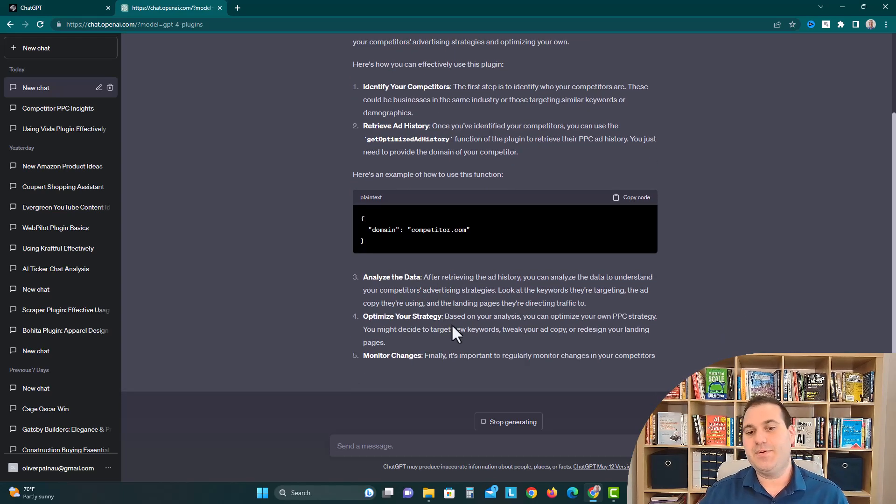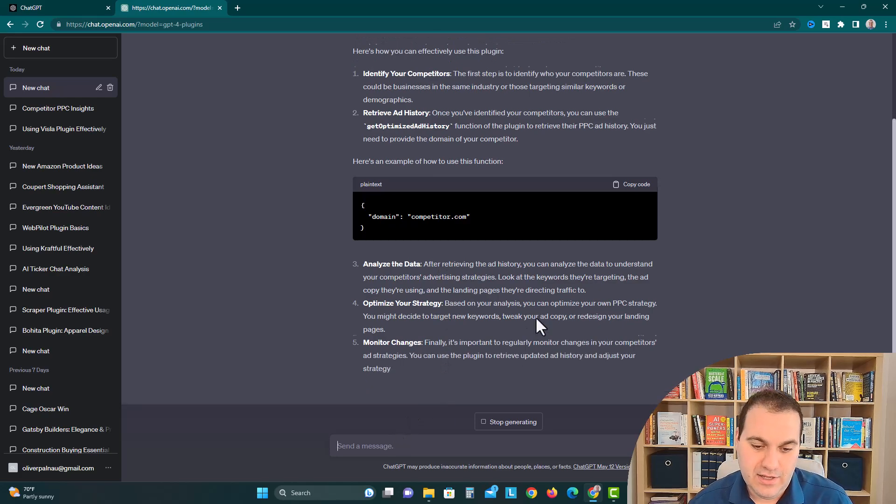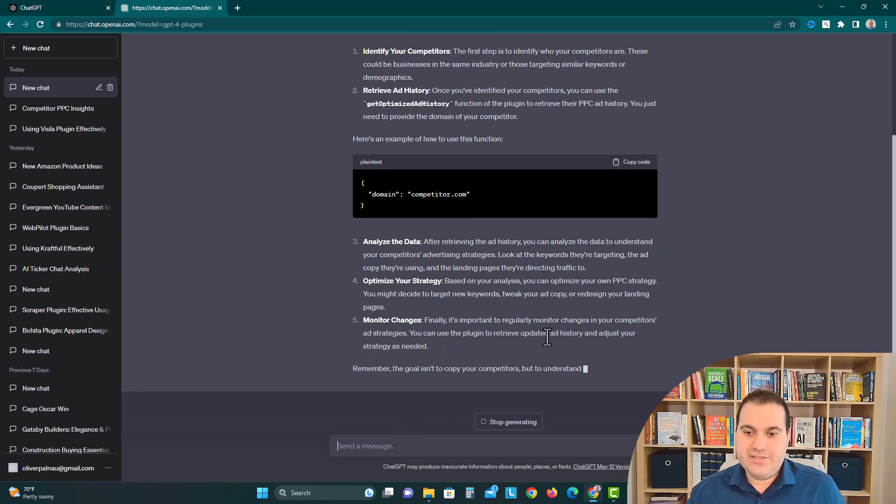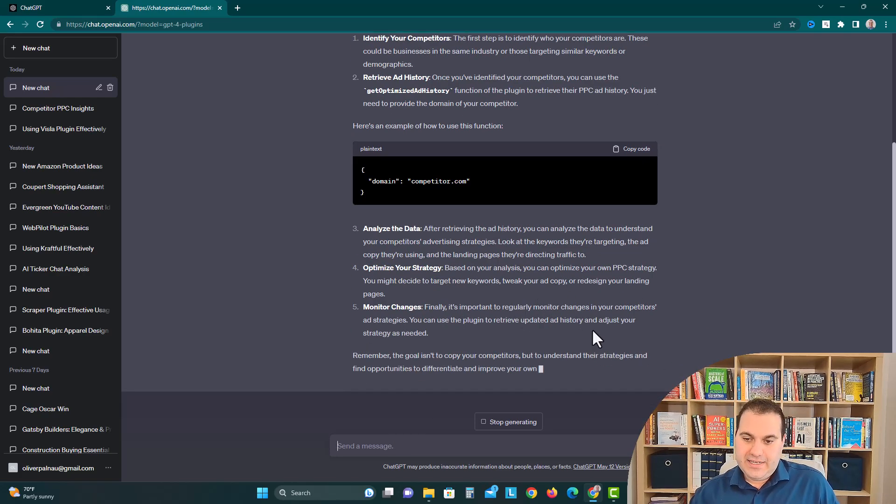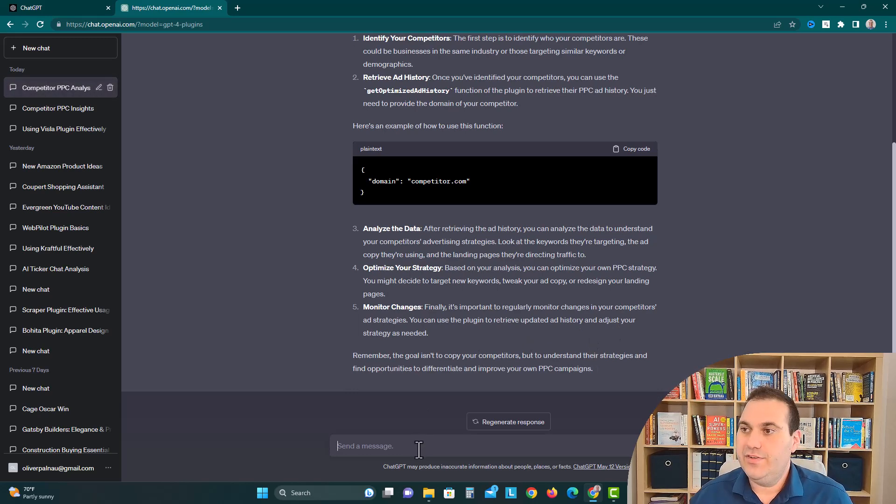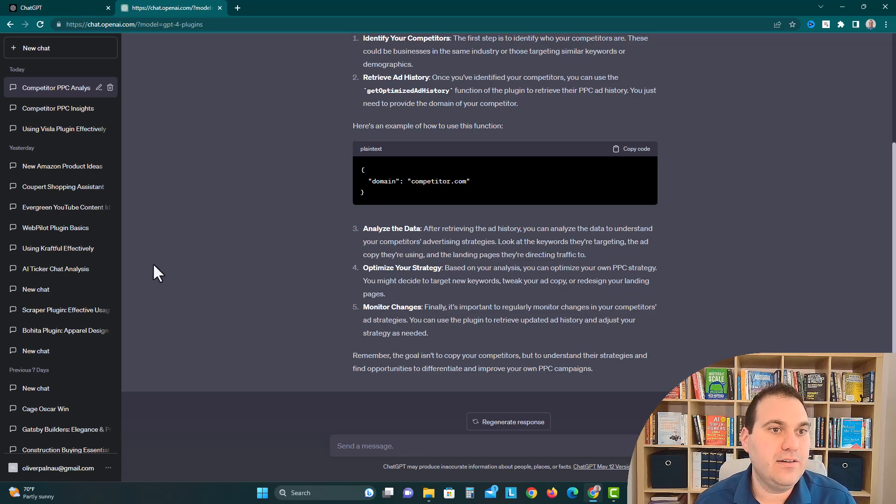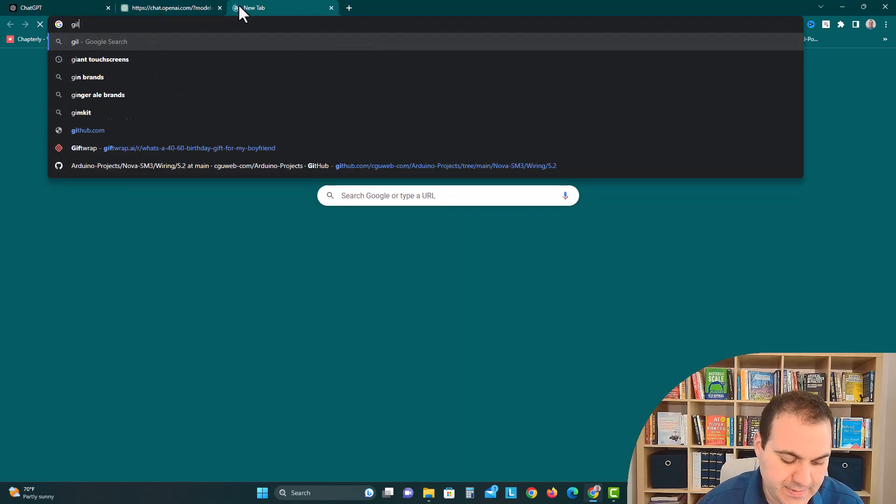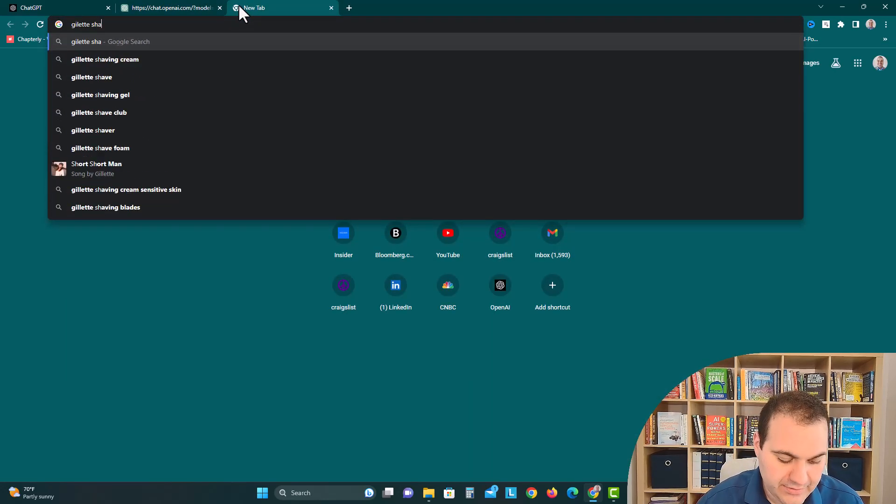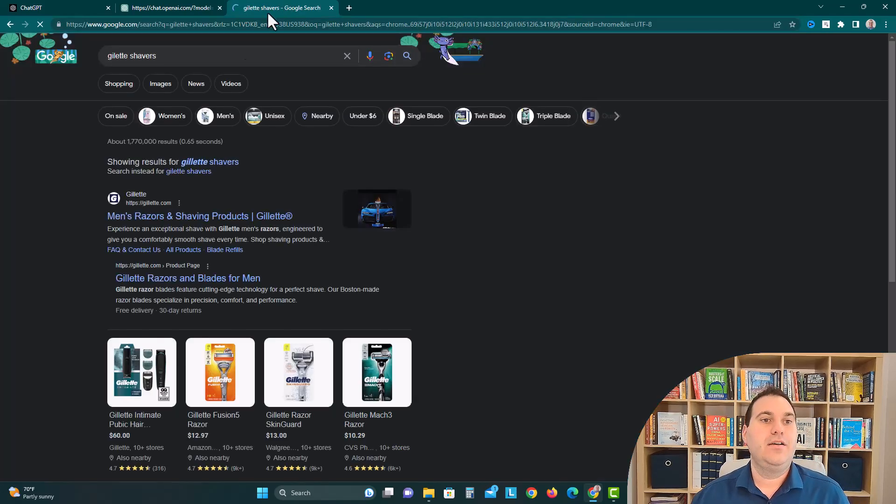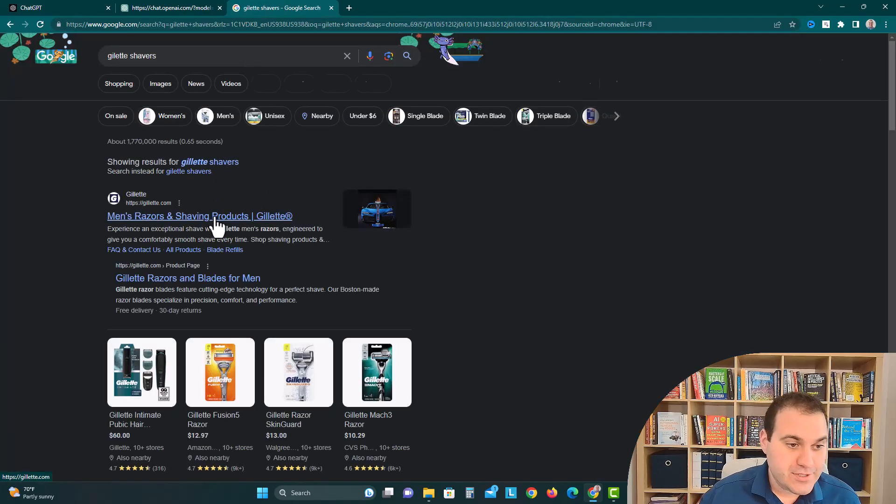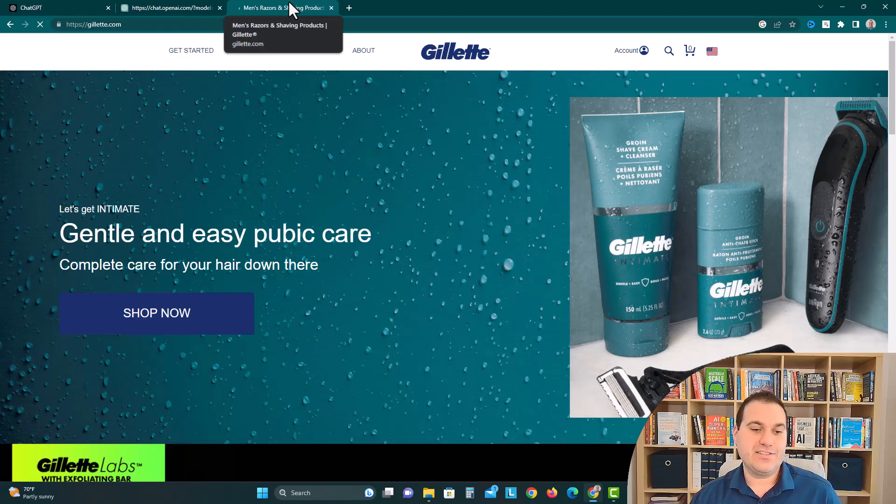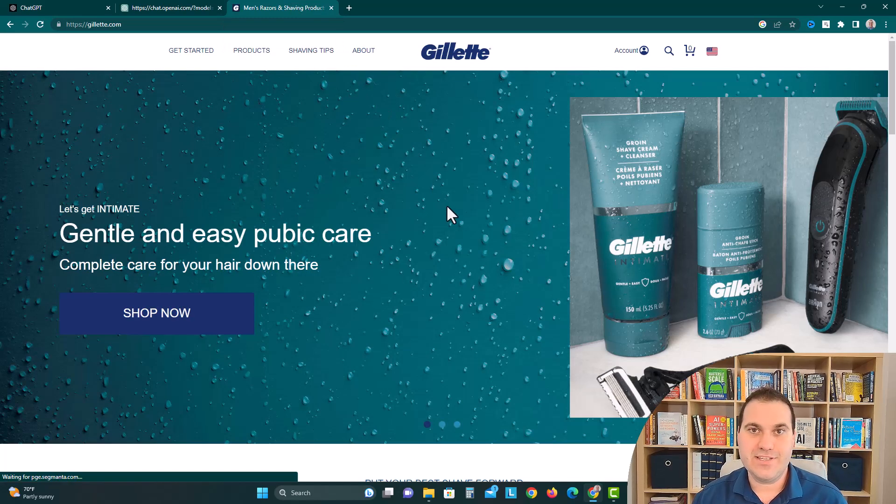Analyze the data, optimize your strategy, monitor changes. You can use the plugin to receive updated ad history and adjust your strategy as needed. If you copy the big guys, you got to think these huge companies have a lot of marketing dollars and they're probably spending it in the right ways, or they're overspending and you could kind of copy their ads or figure something out for your own brand.